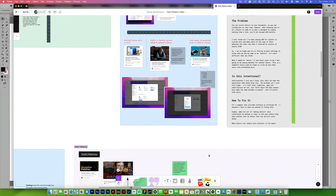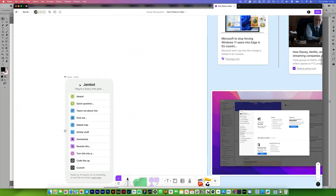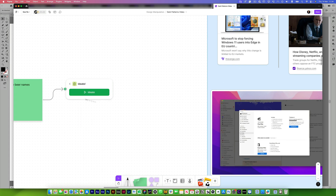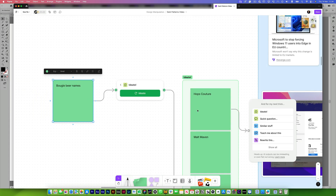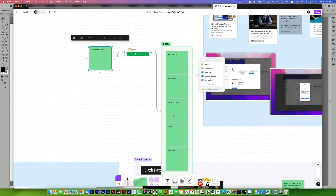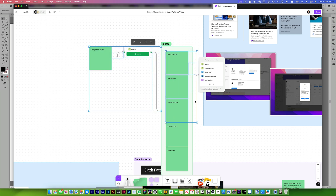Not only that, FigJam now has AI built in — I think it's called Jam Boss or something. You can actually use ChatGPT in it to quickly ideate. For example, I asked it to ideate some boogie beer names and it gave me all of these little sections. It's a really interesting and visual way of working inside of it and I really like it.